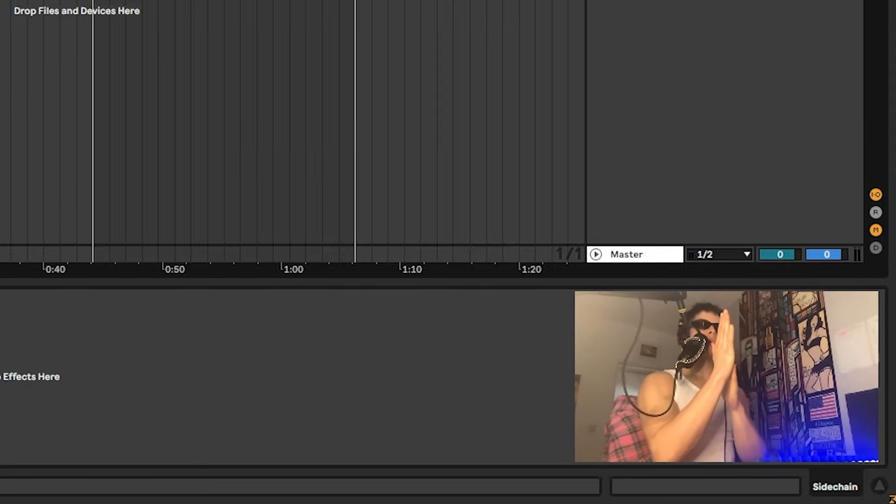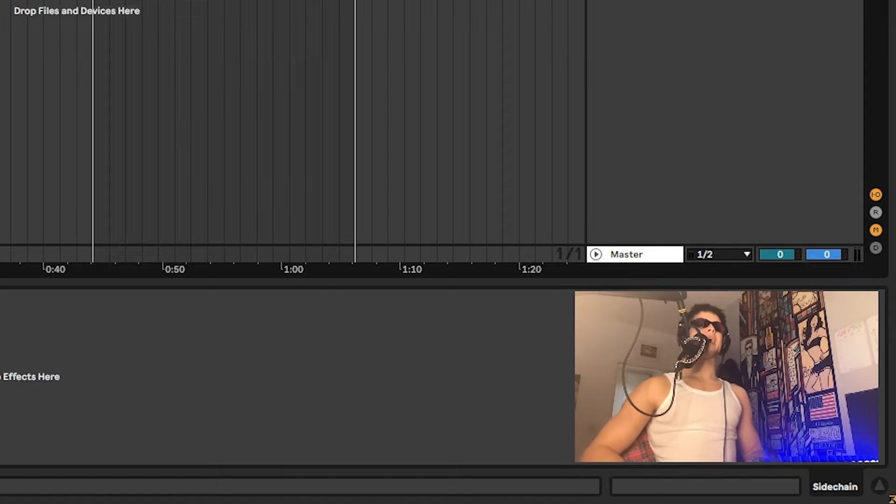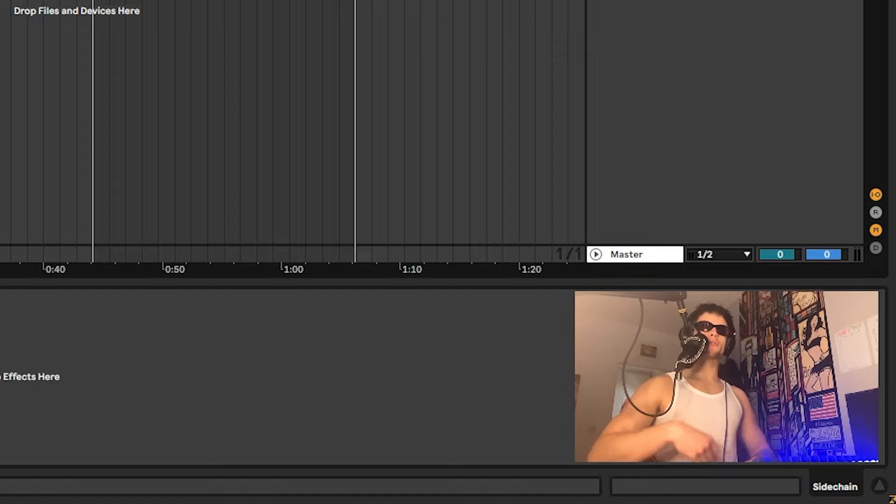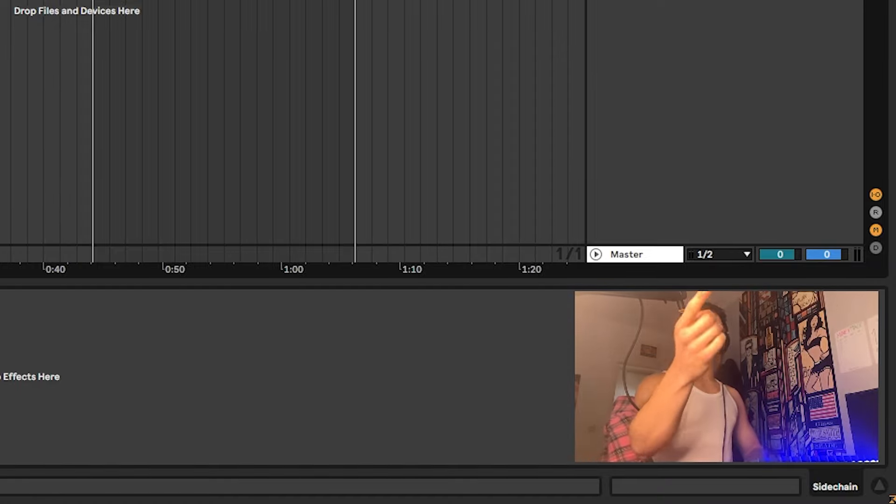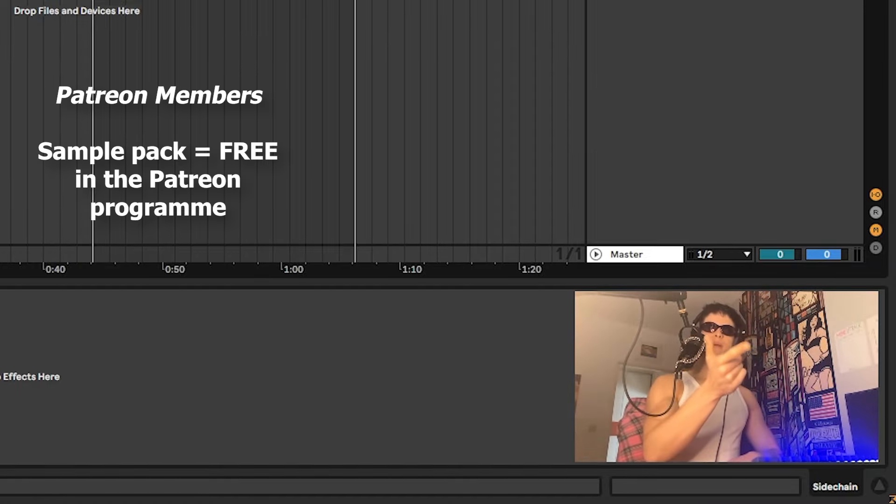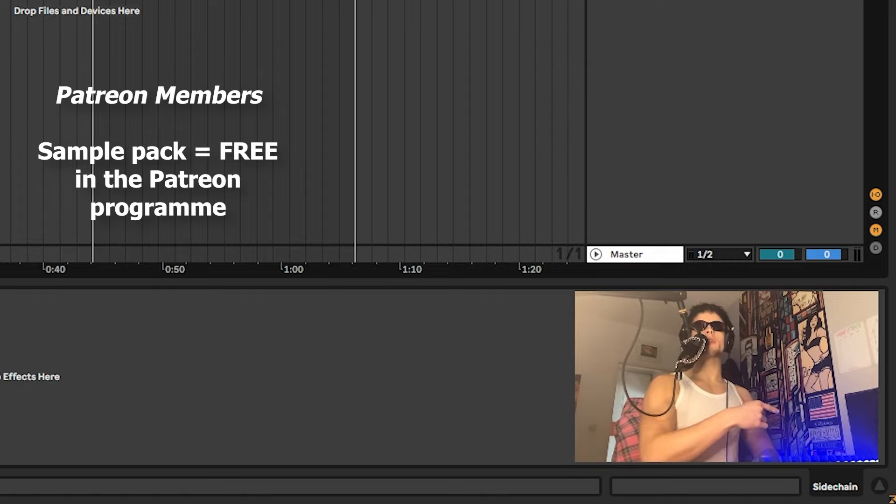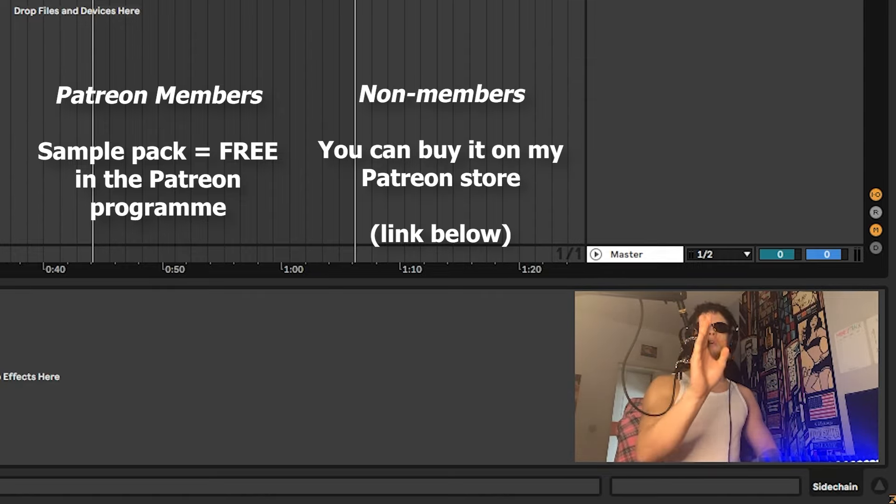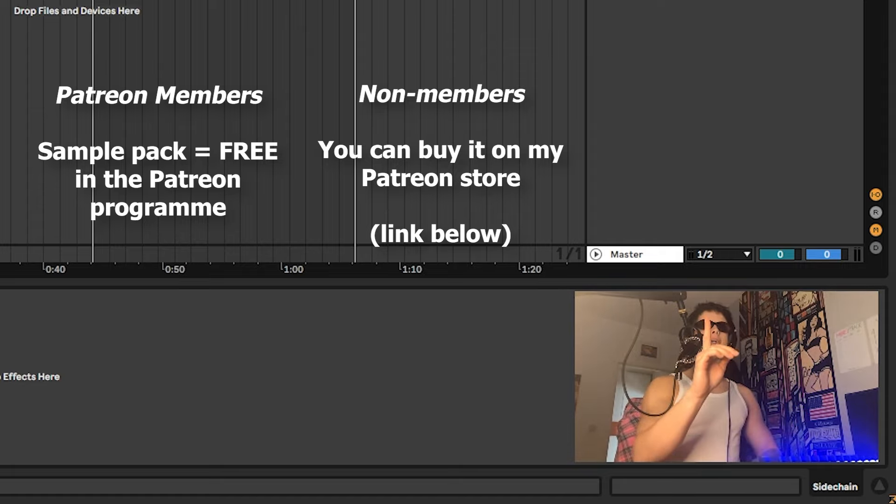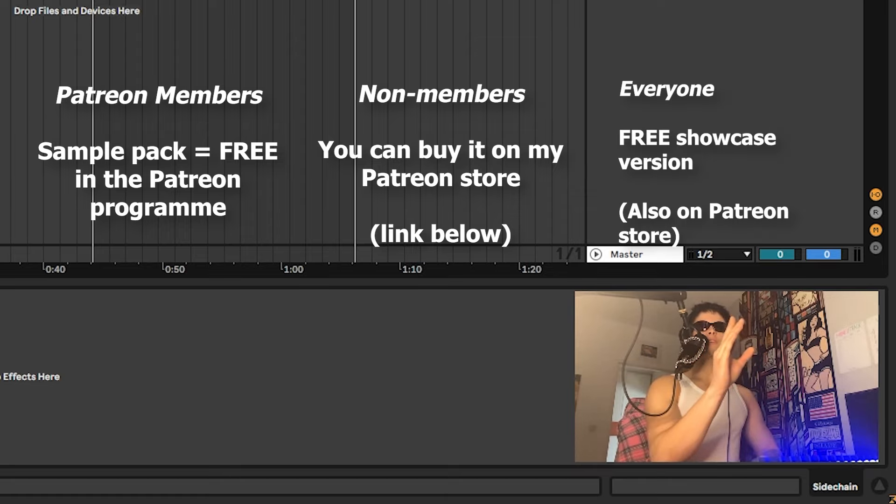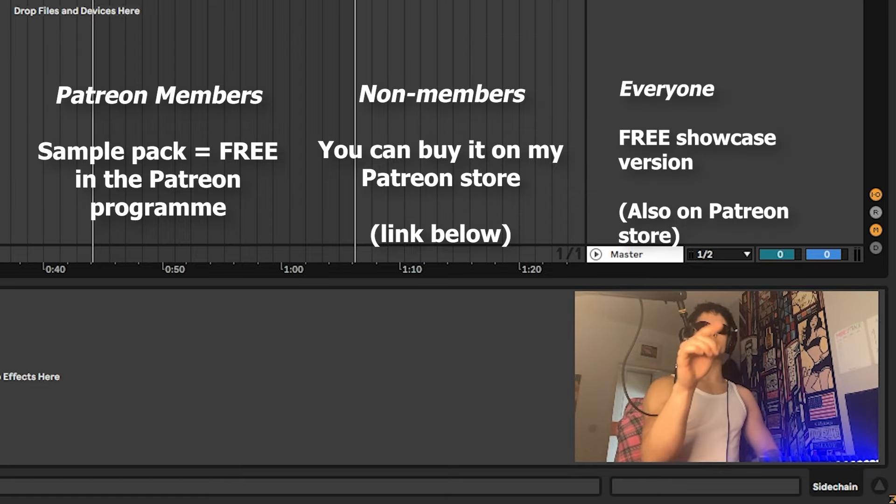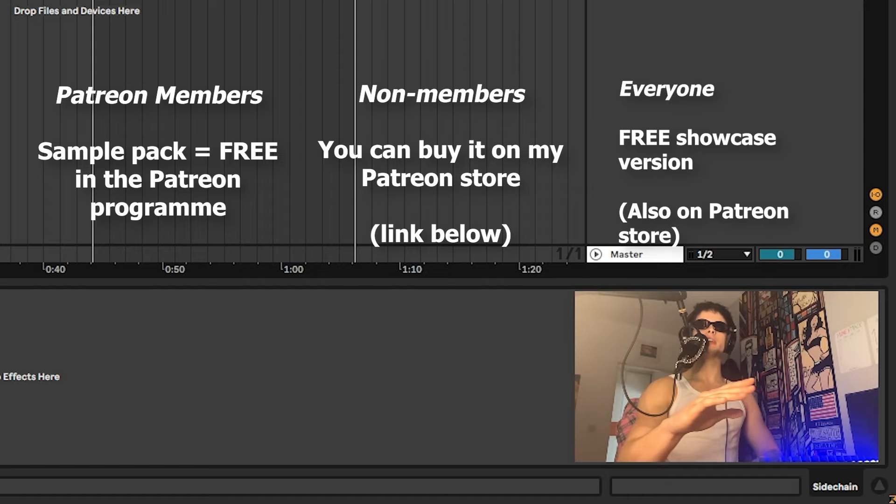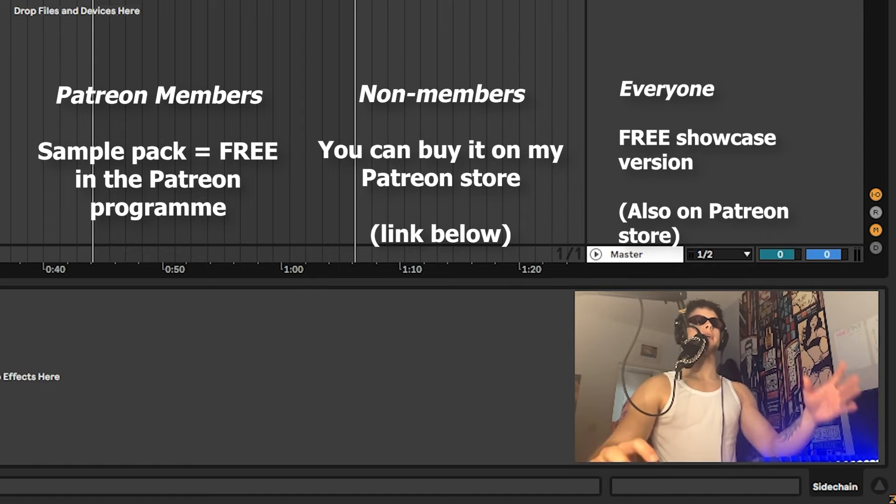For everybody who watched this video till the end, thank you so much. If you're interested in this sample pack, you can grab it for free on my Patreon. If you're on my Patreon, you can get this sample pack for free. If you're not on Patreon, you can buy it for a few dollars in my shop. For everyone who doesn't have money, I also included a free showcase sample pack for you. Don't forget to go down under this video and you'll find all links there.